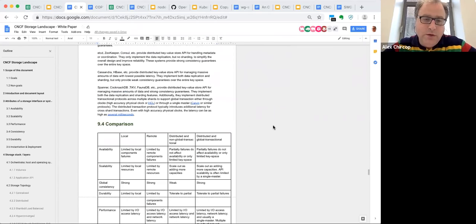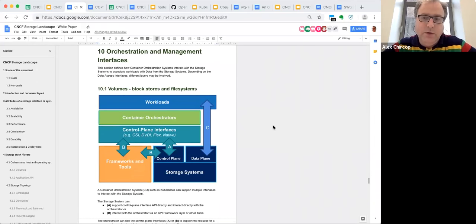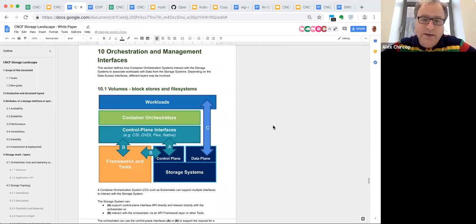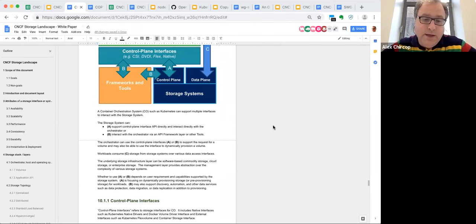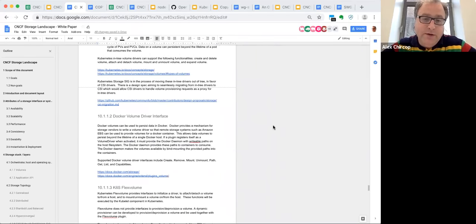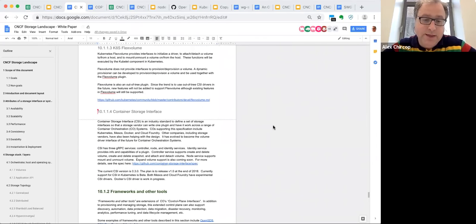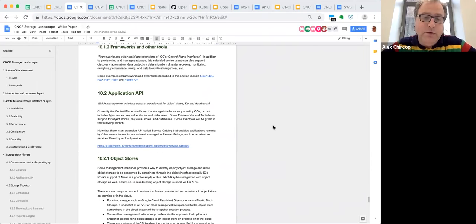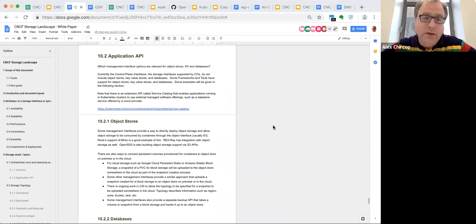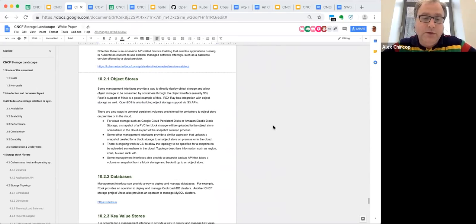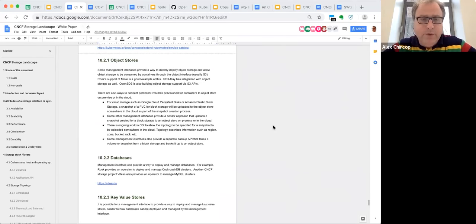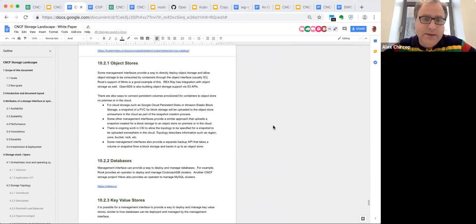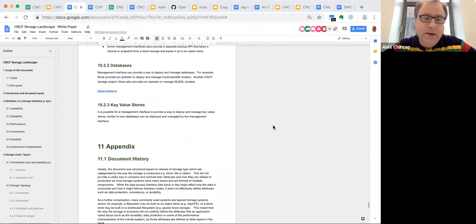We then also talk about how the storage is orchestrated. So talking about the different control plane interfaces between the container orchestrators and the control plane of the storage system. We discuss and list some of the interfaces there, like the native drivers and FlexVolume plugin, FlexVolume, and obviously CSI. We're also trying to cover orchestration interfaces for the API components—how do you orchestrate an object store or a database or a key value store. Obviously the volume orchestration is probably more mature at this stage, so that has more detail than the API section.